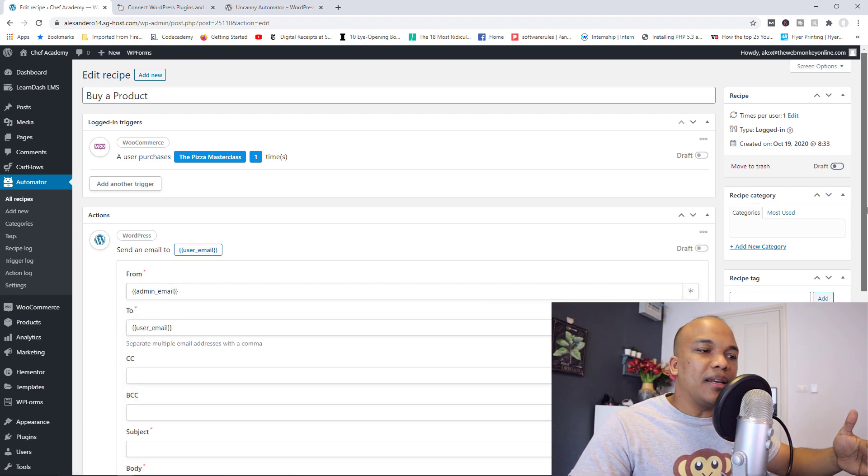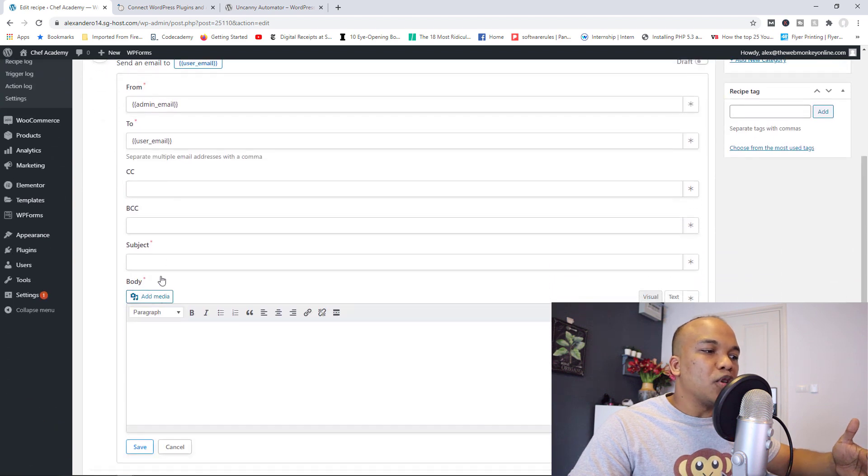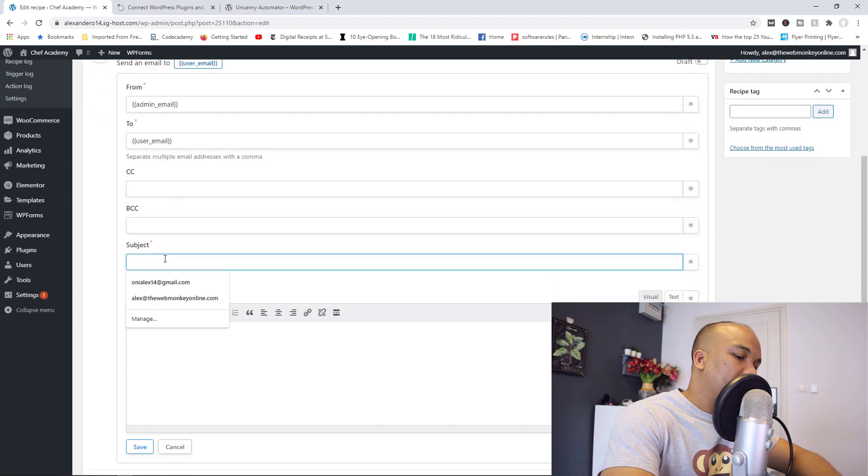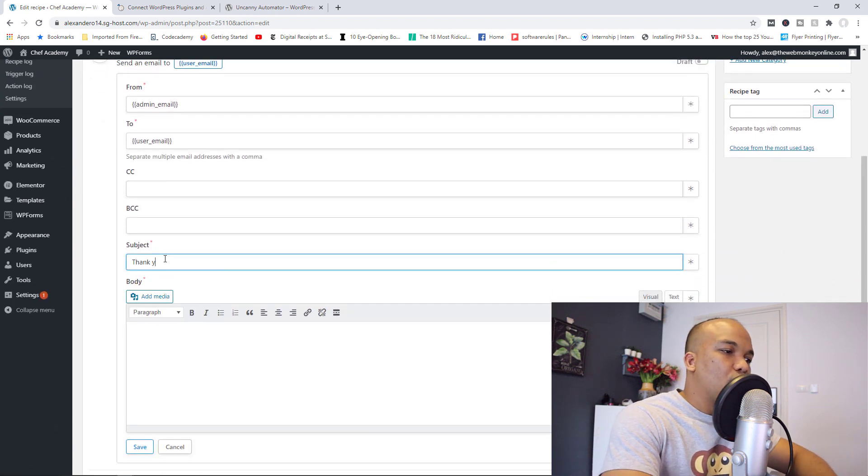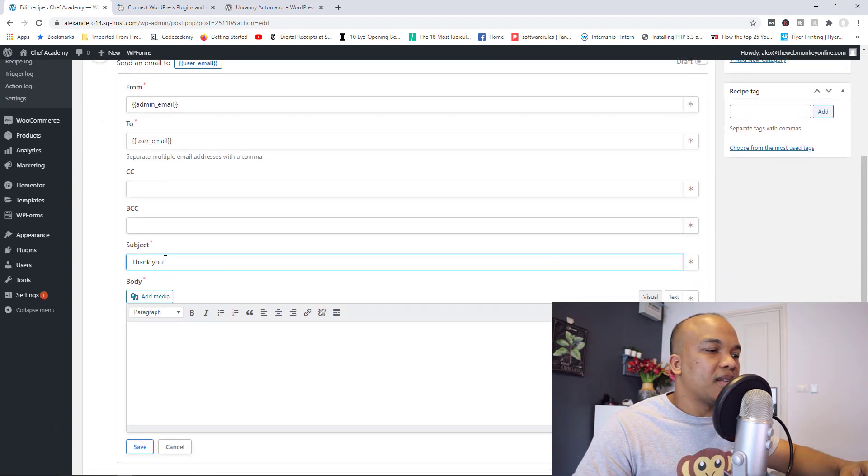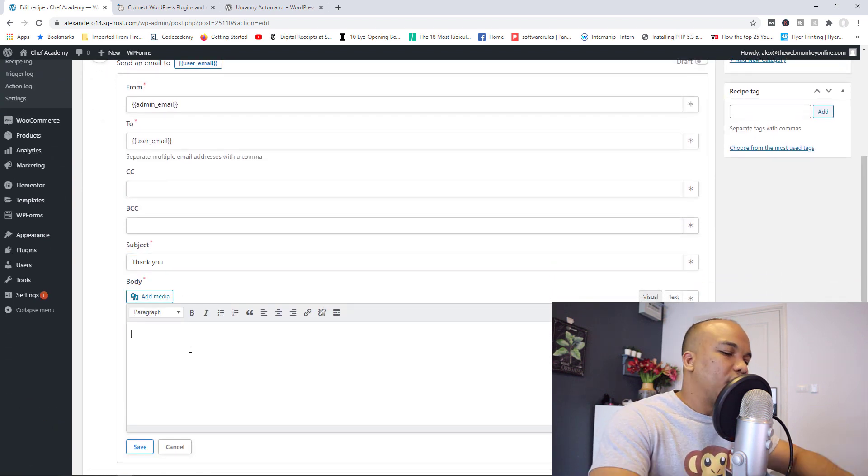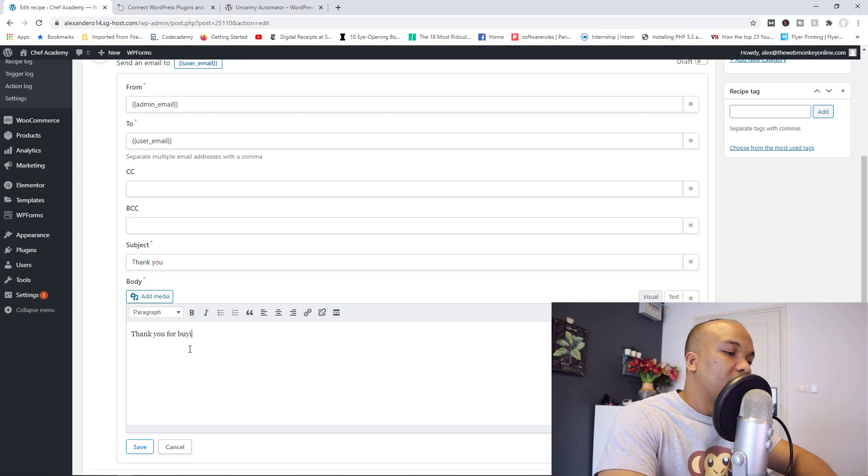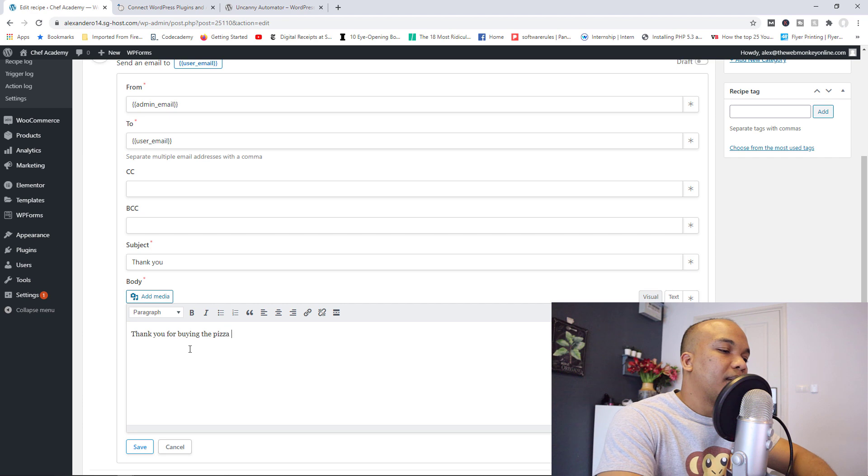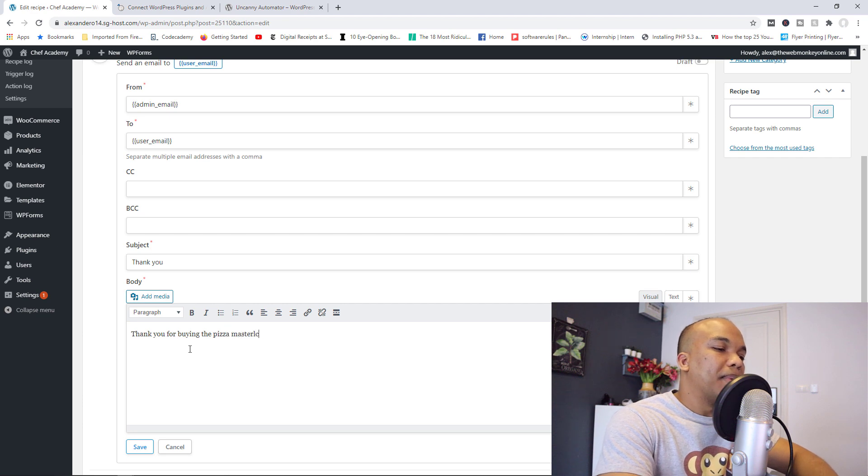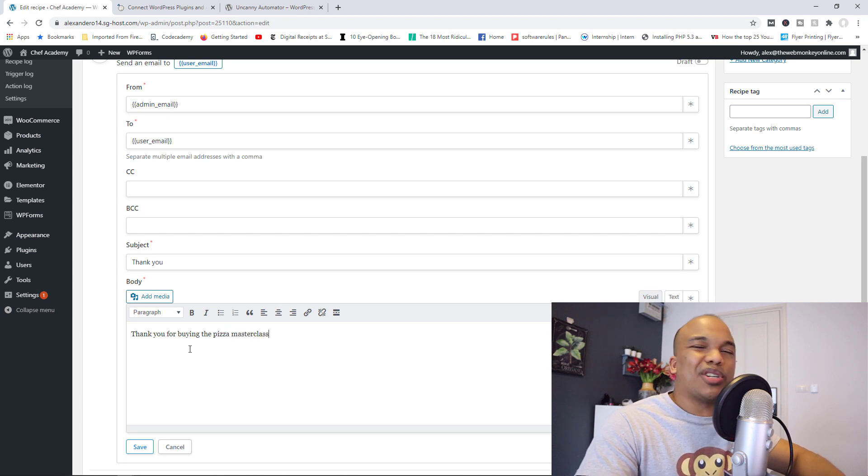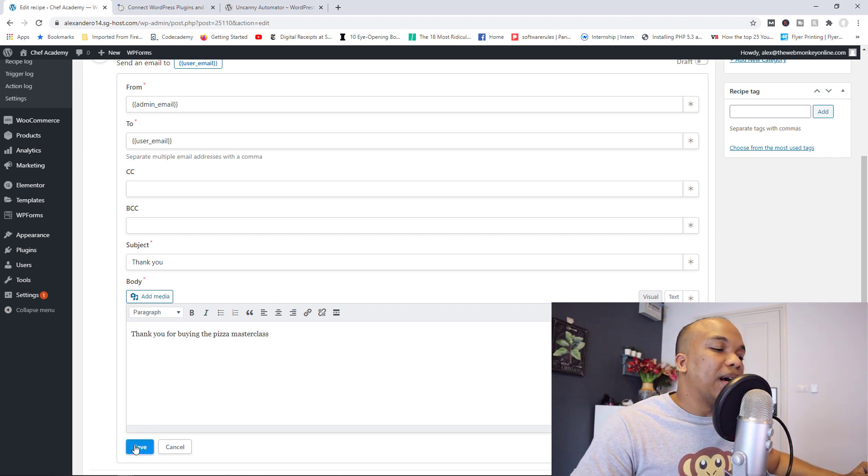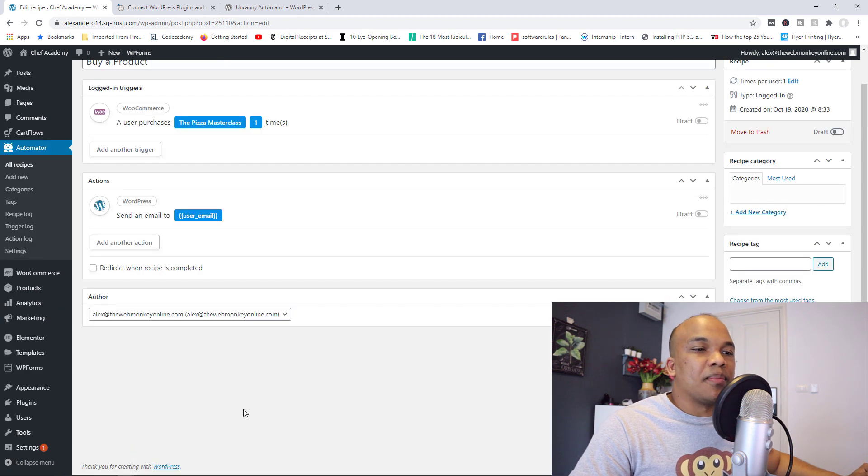And then right here, I'm just going to say thank you as the subject. And just very quickly, thank you for buying the Pizza Masterclass, just as an example. I'm going to go ahead now save this.